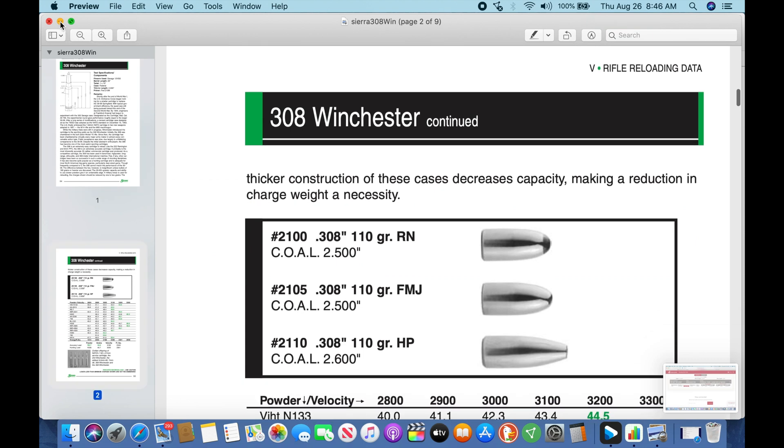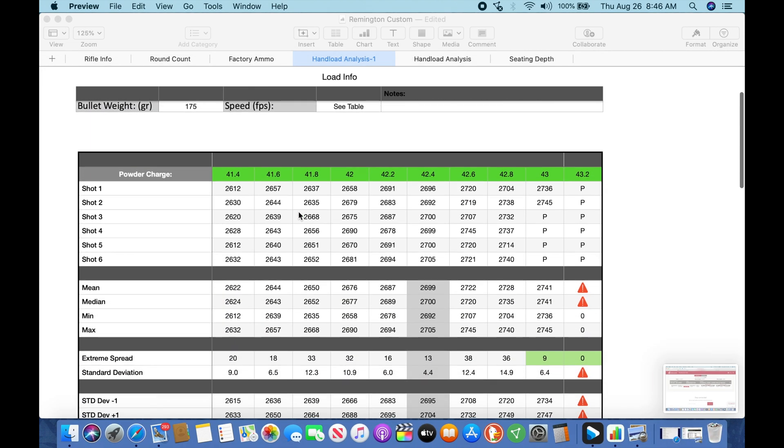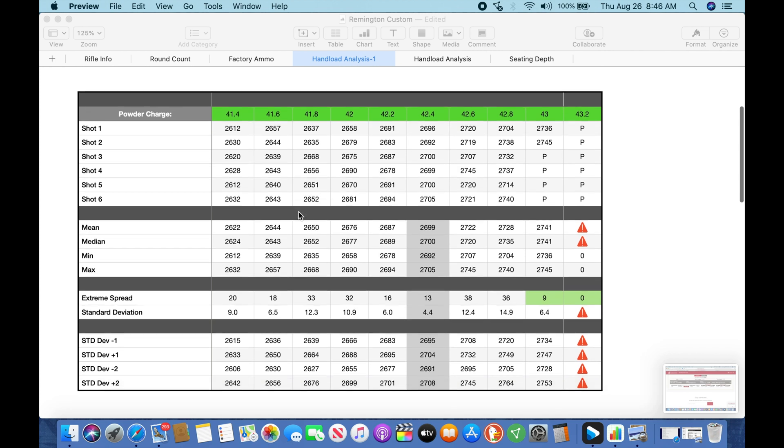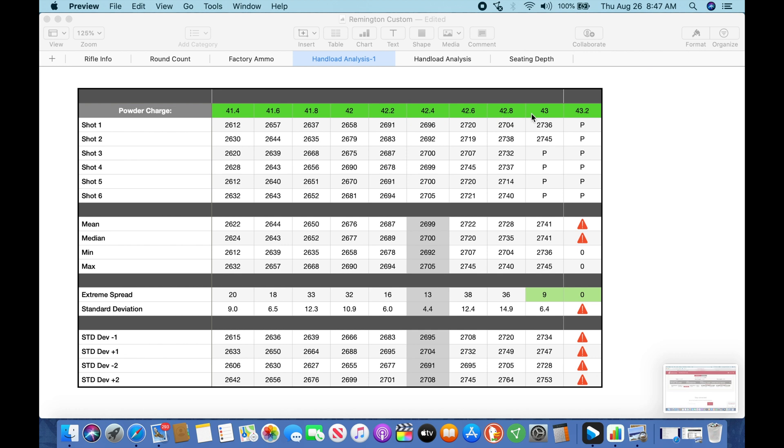So I've got a spreadsheet over here that I've developed and it is off the 65 Guys spreadsheet. And what we kind of did was we took that 42.4 and we went on each side of it 0.2 grain increments. So we started at 41.4, we went to 43.2 as our maximum. So 41.6, 41.8, 42, 42.2, 42.4, 42.6, 42.8, 43, and 43.2.